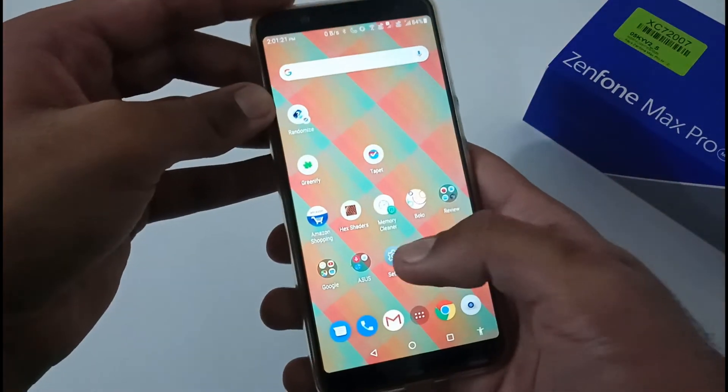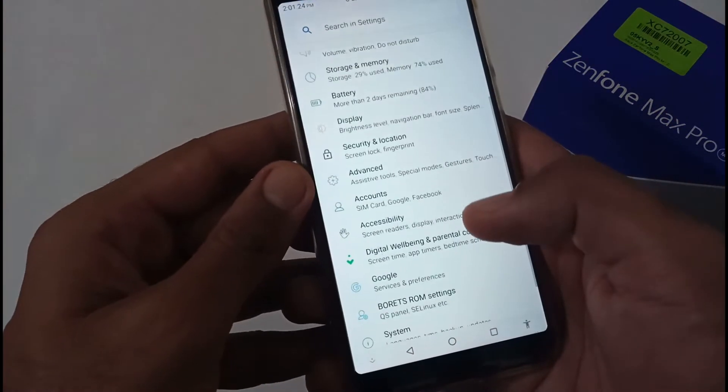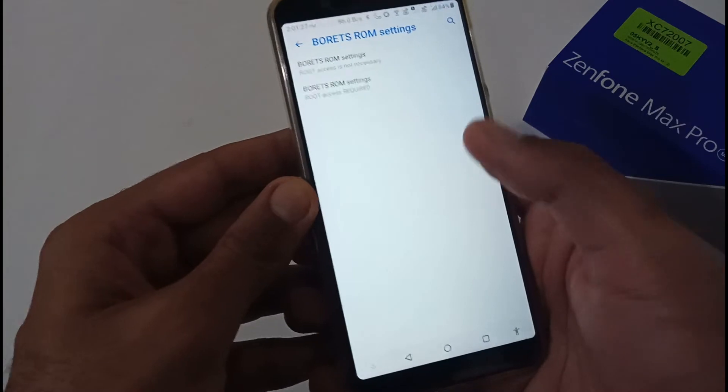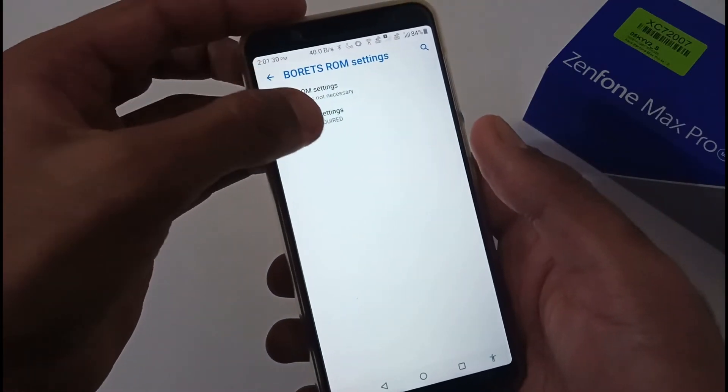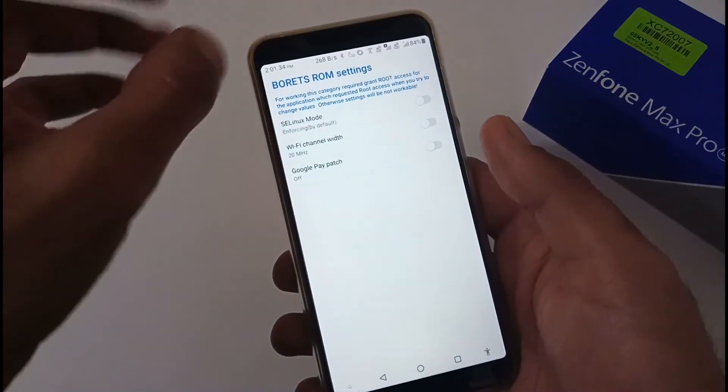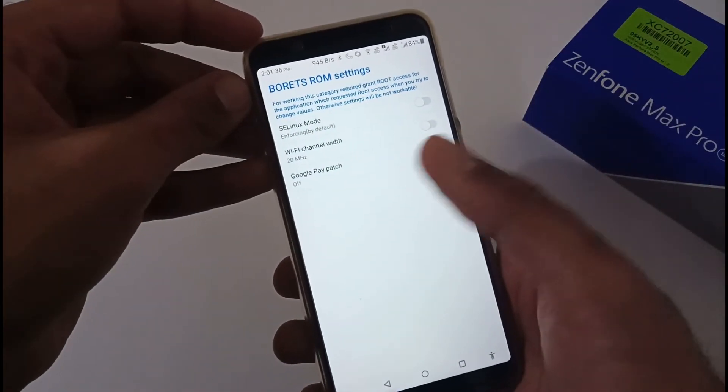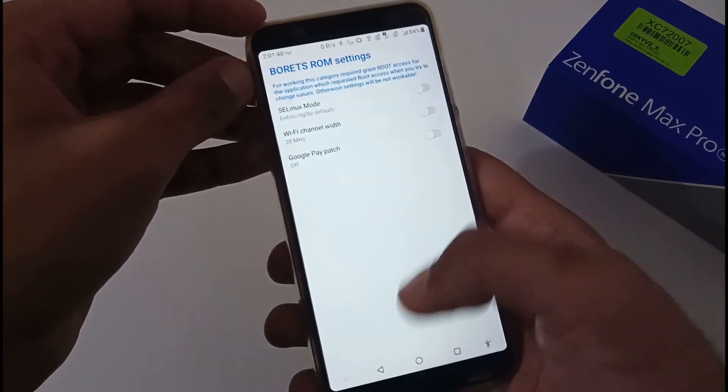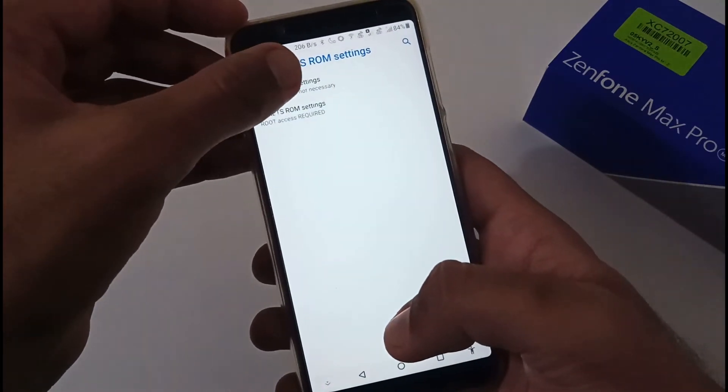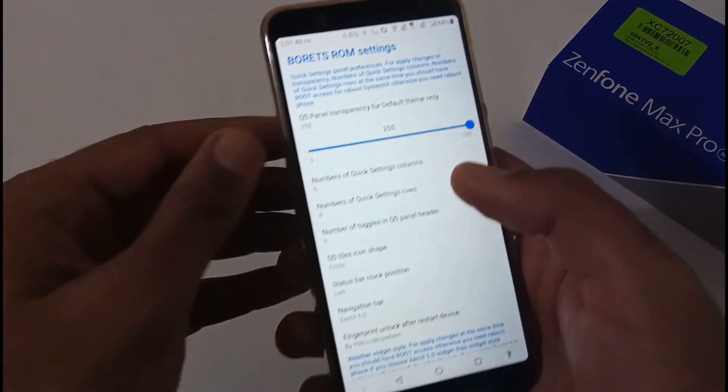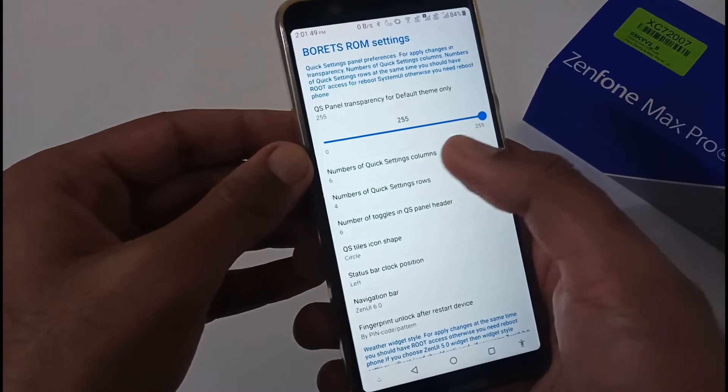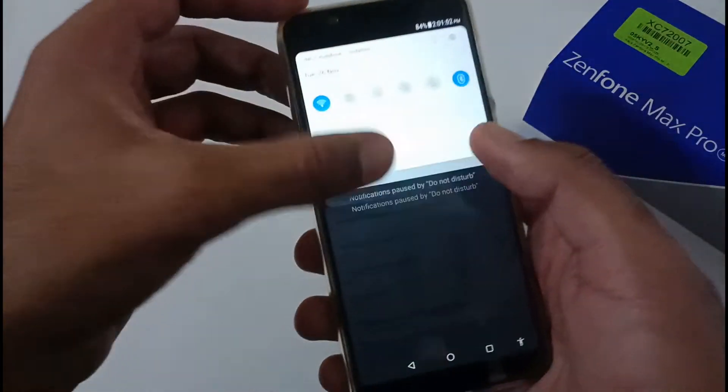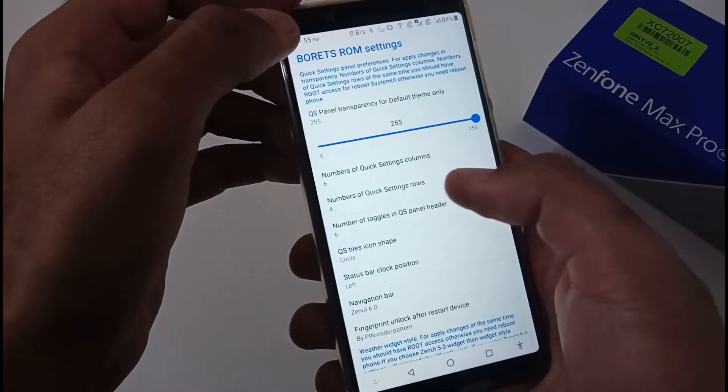Apart from this, there is another major thing that I like related to Borat's ROM settings. You can play with these settings. For this, you need root access. First, I'll discuss the advanced part. If you are familiar with SE Linux mode, Wi-Fi channel, Google Play badge, then you can play with this, otherwise you can skip this part. But these are the easiest parts where you can select or change number of icons or number of columns to be shown here.